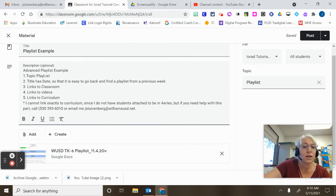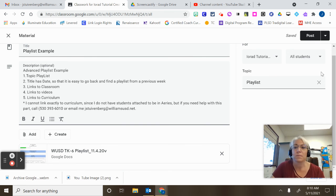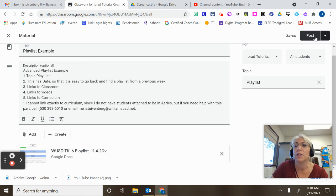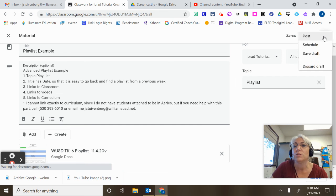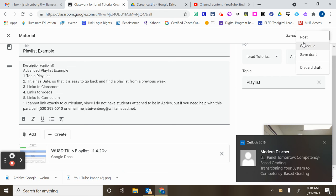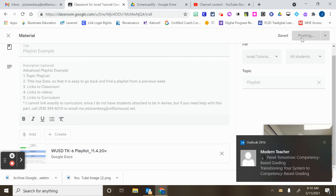I can scroll down and check that the attachment is there and now I can click Post, Schedule, or Save as Draft. So I'm going to click Post.